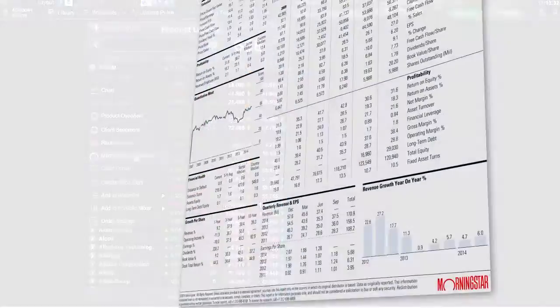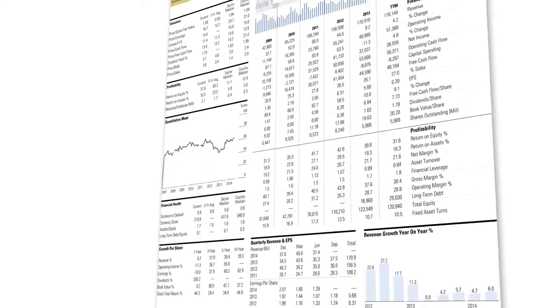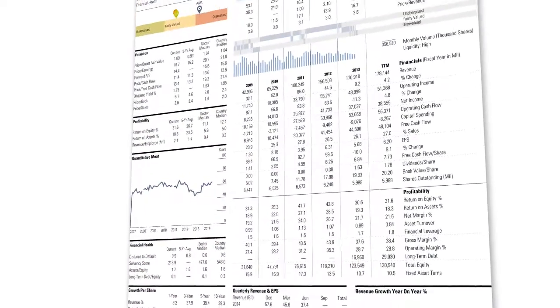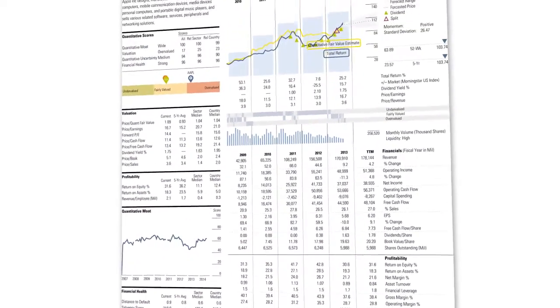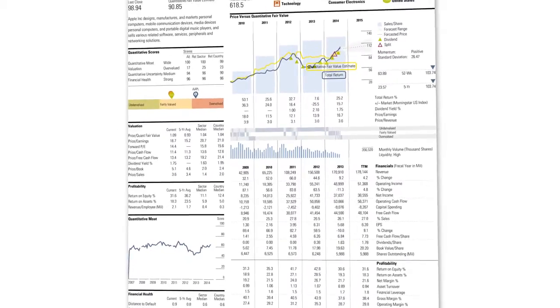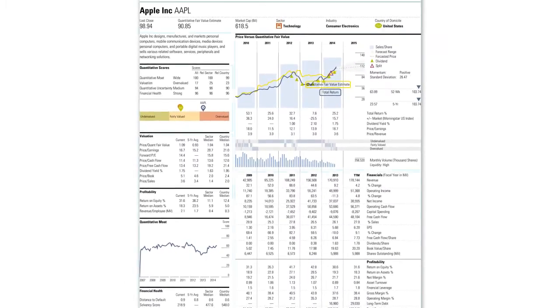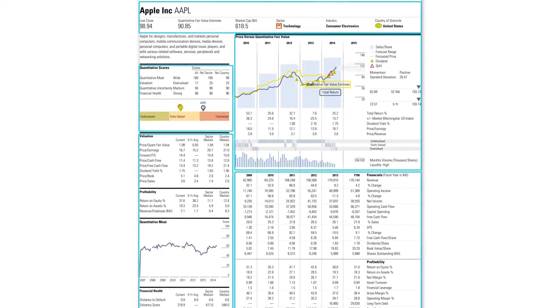Morningstar's quantitative equity reports collate and statistically analyse all the relevant data around a company's financial figures and performance. The report is broken down into five main sections.